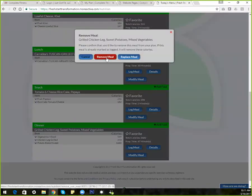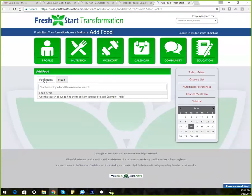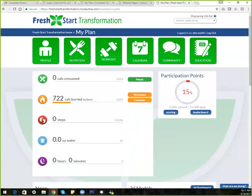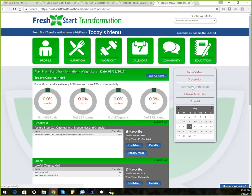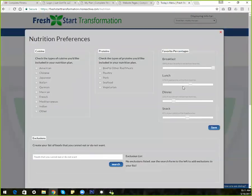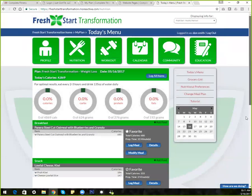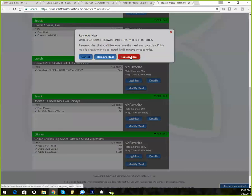You can also modify the meal — you can remove it if you're going to eat something else, or replace it with another meal that matches that category. Let me go back to my nutrition and save something so you can see how that works. If I like this breakfast — the Canera steel-cut oatmeal, blueberries, and granola — I can simply check this star and it saves it as a favorite. Now when I go to modify or remove the meal, I can choose to replace it.